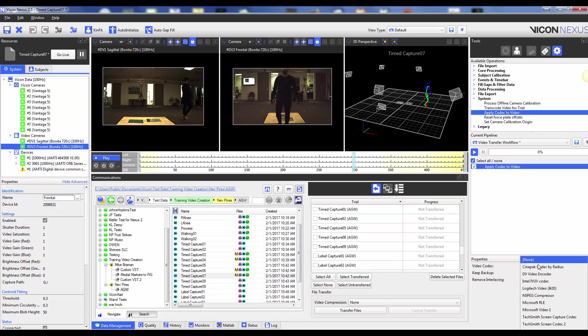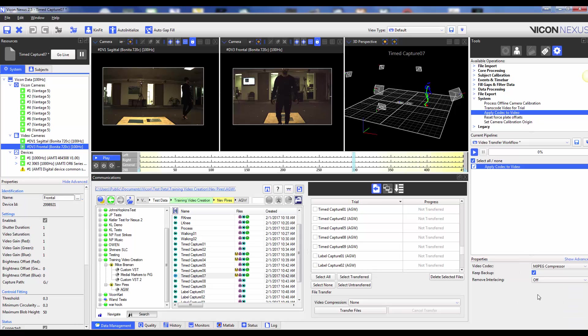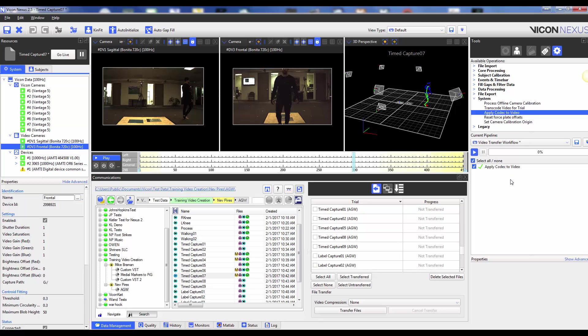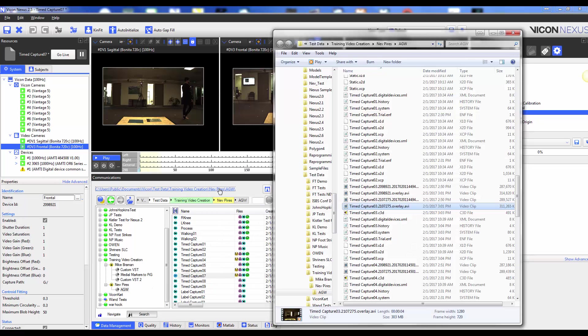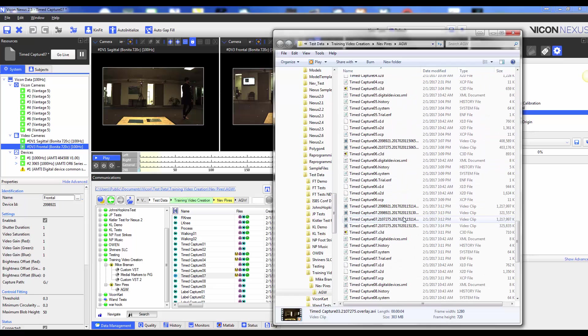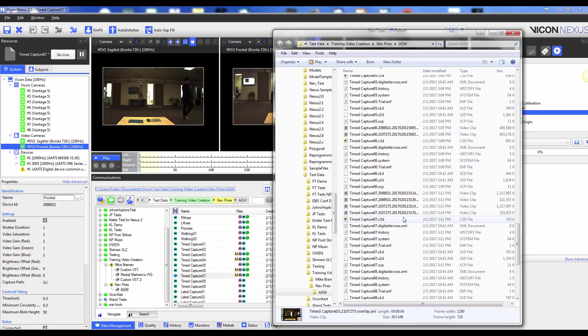You can choose a codec, whether or not to keep a backup file, and to remove interlacing artifacts. If we navigate to our session folder, we can see the backup video file and our smaller compressed video file.